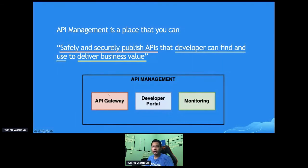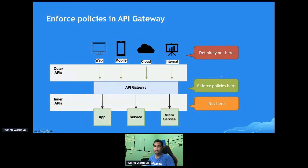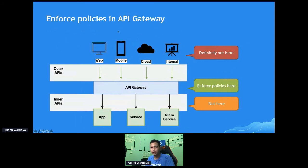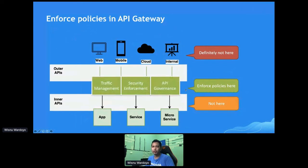We already talked about the API Gateway, but let me add something. Basically, the API Gateway is the place where we enforce policies — not in the client, not in the inner APIs, but at the gateway layer. The policies include the things we discussed: traffic management, security enforcement, and API governance.